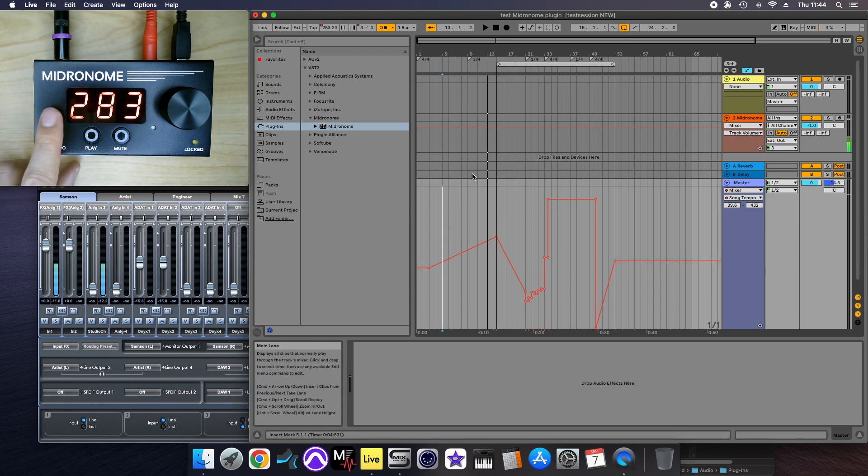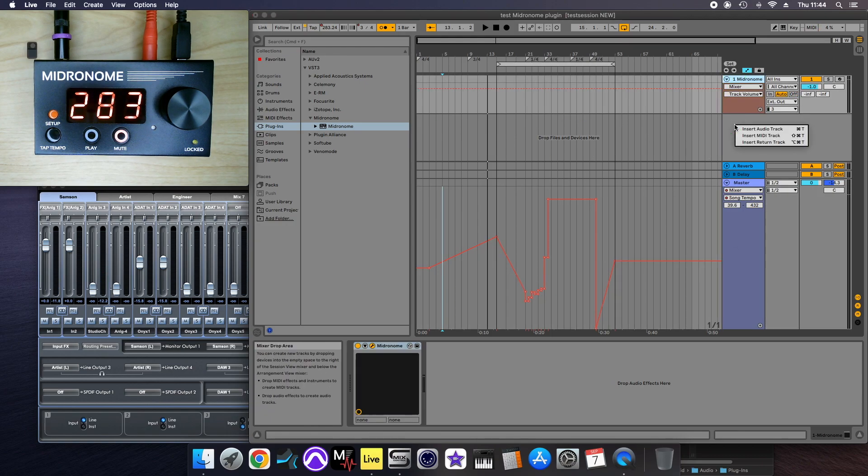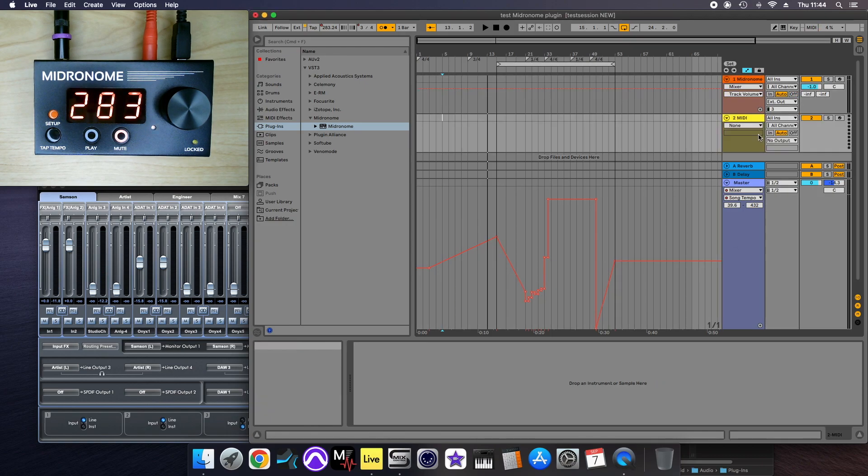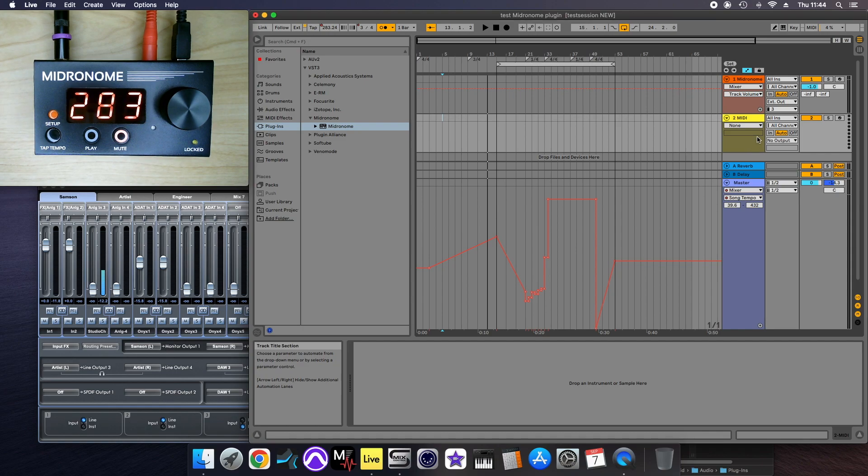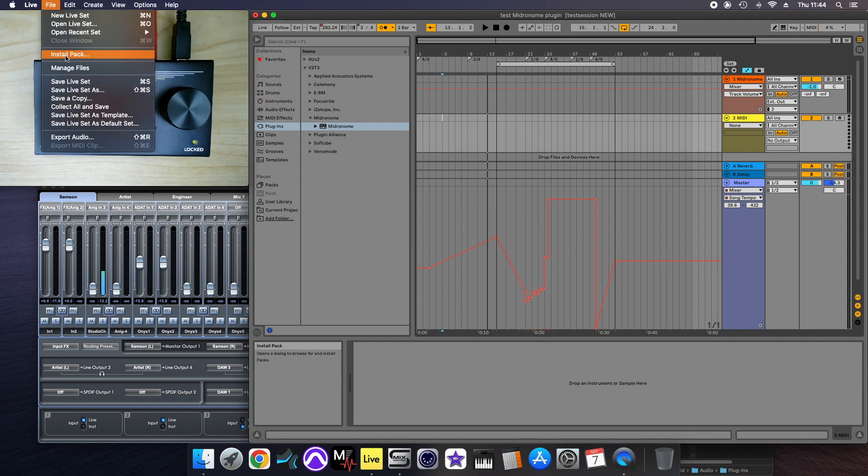So the way you sort out the time signature thing, we need to create another track. It has to be a MIDI track, and in the settings of Live,